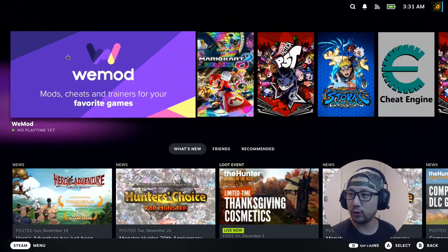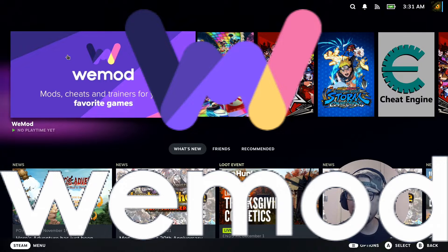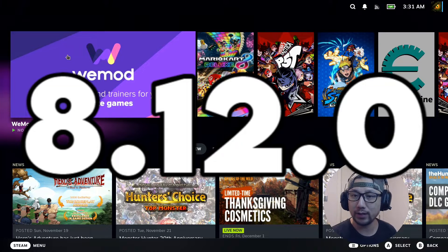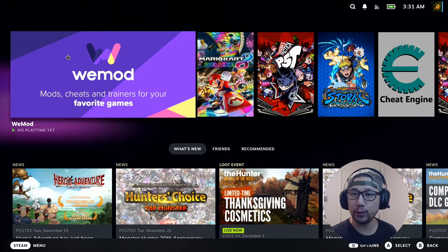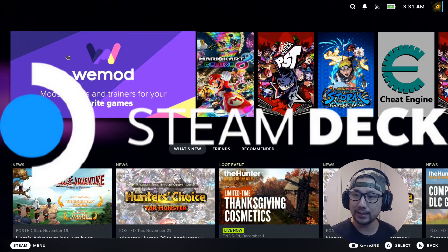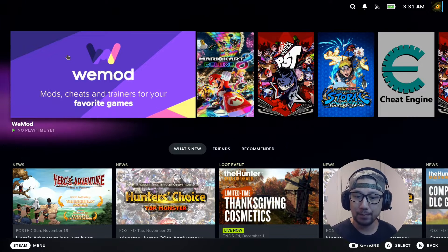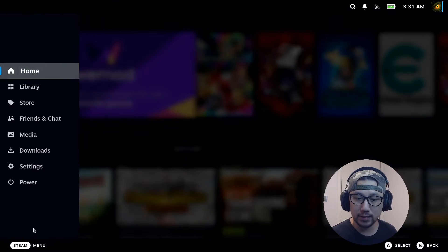Hello everybody, welcome to the channel. Today let's talk about WeMod because there's a new update 8.12.0. Alright, so we're going to attempt to install it onto my Steam Deck and let's check my current Steam OS.